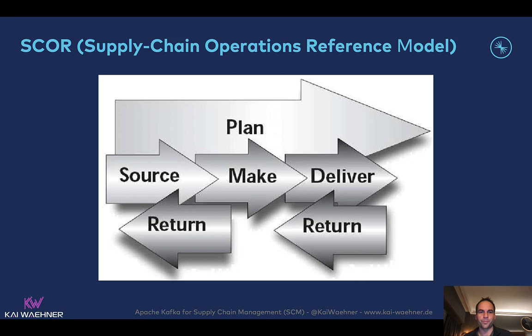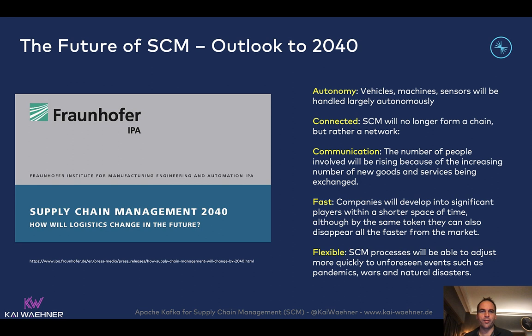Before we step into action, let's take a look at the future of supply chain management. This is an outlook for 2040 — so 20 years from now — by the Fraunhofer Institute from Germany. They analyzed how supply chain management has to change for companies to stay competitive. Things like being more autonomous with self-driving vehicles and machines. More interesting is that everything is connected and communicates with each other, because infrastructure is changing with technologies like 5G, and everything is becoming software. All of that has to be fast and flexible — real-time integration, communication, and adoption of processes. This is really a complete game changer compared to the last 30 to 40 years.